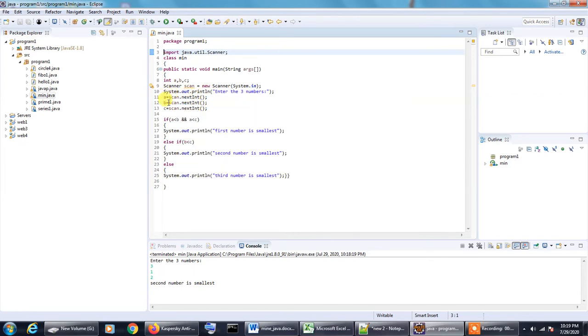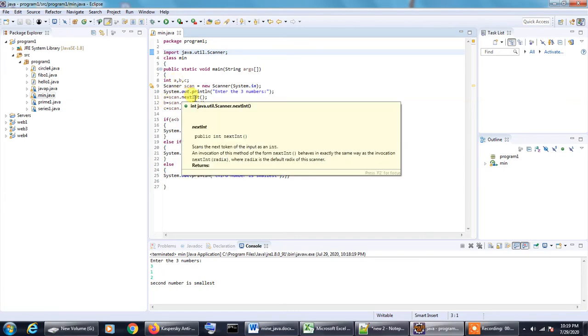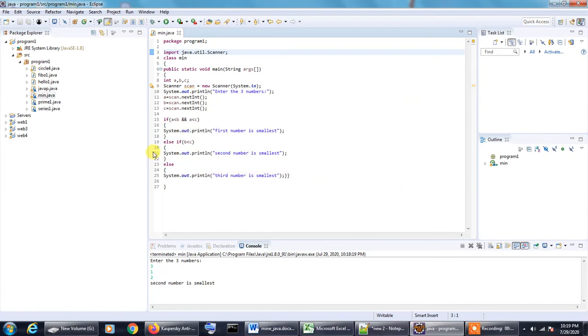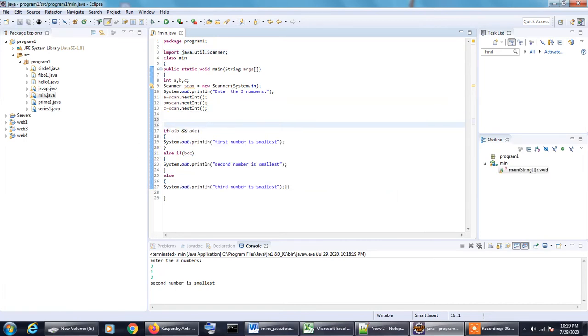As A, B and C are integer values, we are taking the values using the nextint command. Now comes the logical part of the program. If A is less than B and A is less than C, then we are assuming that first number to be the smallest one.